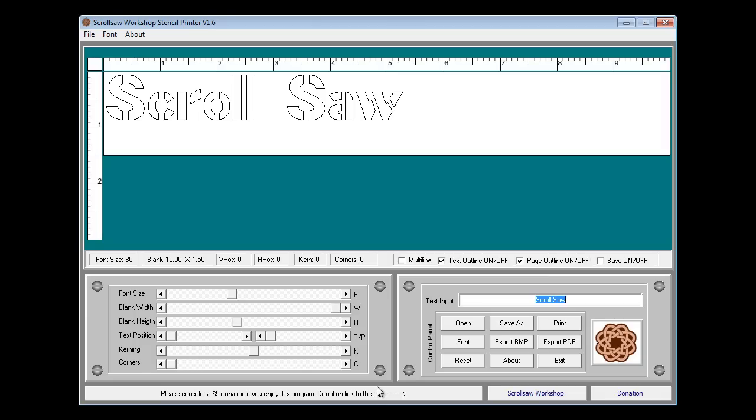Hi guys, Steve Goode here with the Scrollsaw Workshop. Wanted to give you a rundown on the features and use of the Scrollsaw Workshop Stencil Printer Program that I've been working on the last couple of weeks.